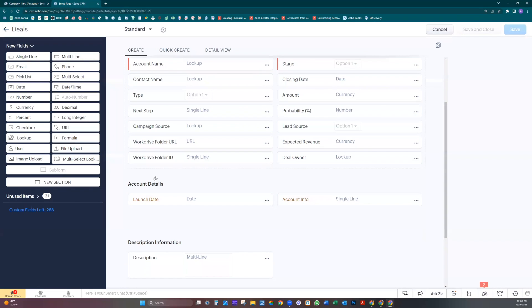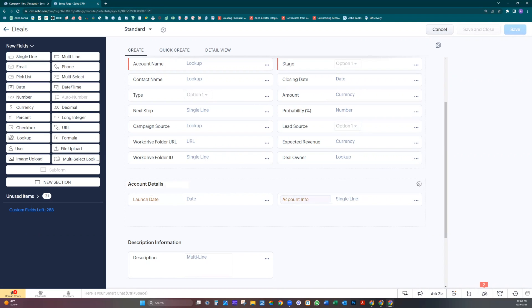As you can see, I already created the same section here, but I only added these two fields: launch date and account information. What we're going to do is go to the account name because we want to bring the data from account to deals.